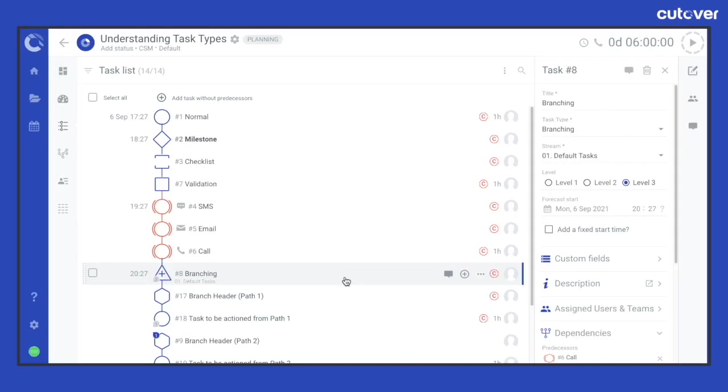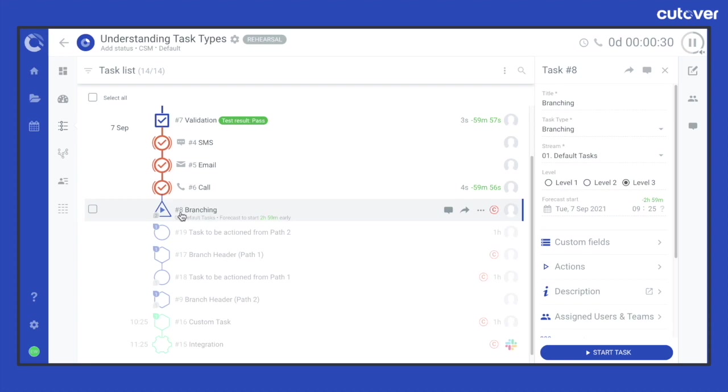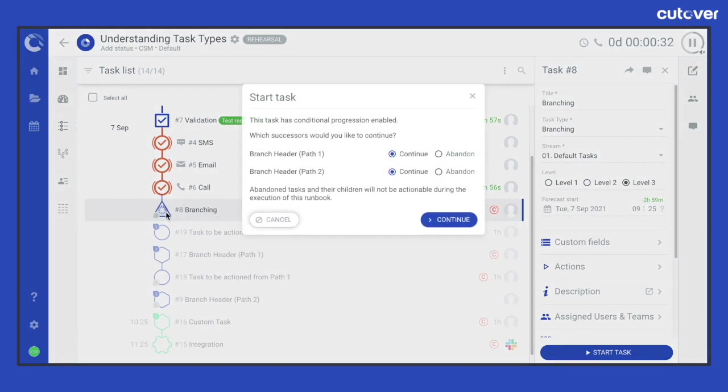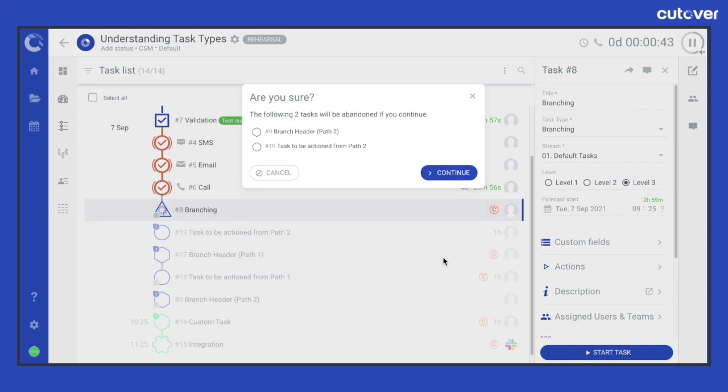A branching task is represented by a triangle shape. It has a zero duration but an additional modal pop-up that requires a response from a user to select. Assigned users and teams are required to start the task with a single click and then it will automatically complete the task once the branching decision has been selected for and confirmed.